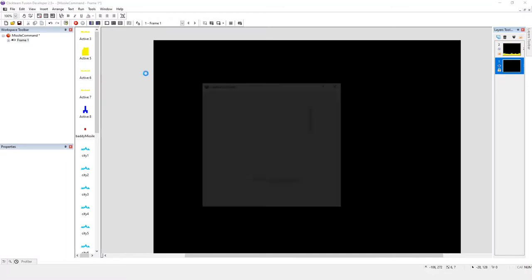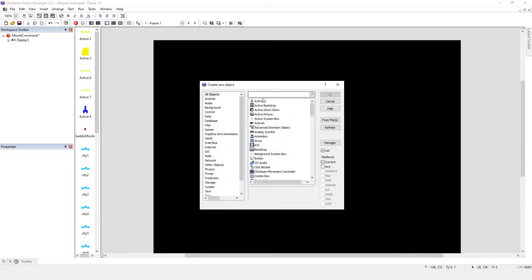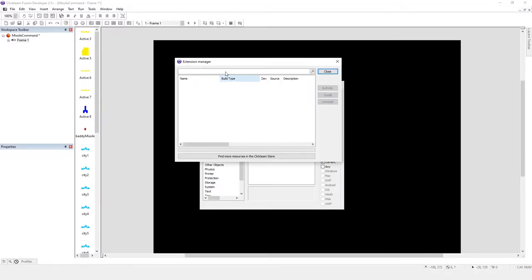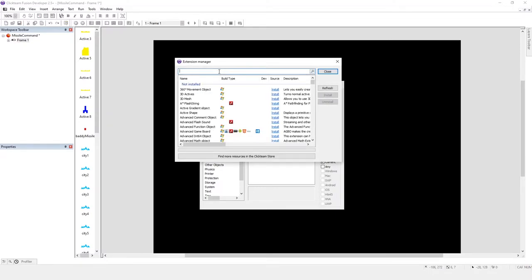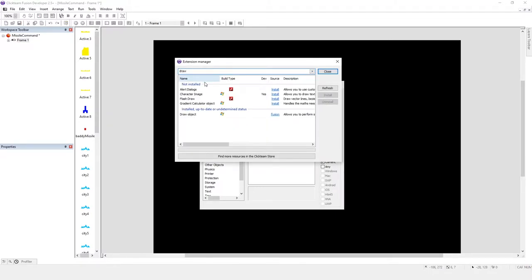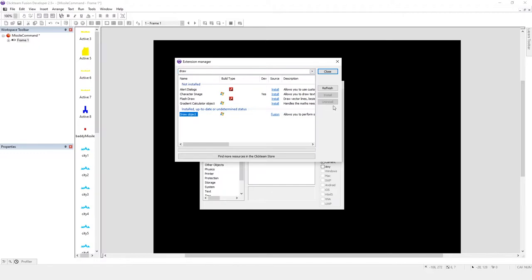Now I'm going to go and find the draw object. You might need to go into the manager and type in draw object and download it. As you can see it only is in Windows, so it doesn't support Flash, iOS or Android or anything like that. So install it, you click on it and click install. I've already got it so I don't need to click install.